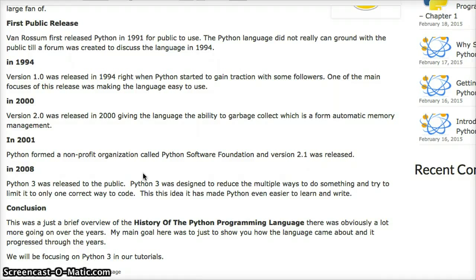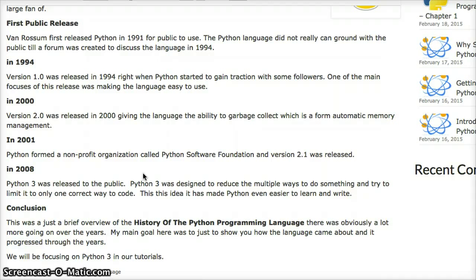In our tutorials we're going to focus on Python 3. Python 2 is great, but I think Python 3 is going to be the future, even though it's taking some time to gain traction. A lot of people are having a hard time parting ways with Python 2, which is understandable because Python 2 has been so reliable over the years. But I do enjoy Python 3, and that's what our tutorials are going to focus on.